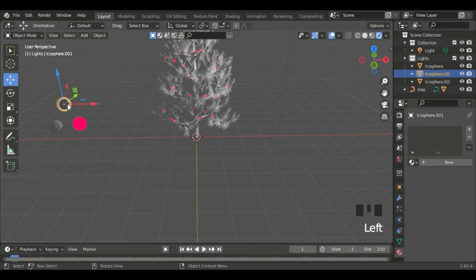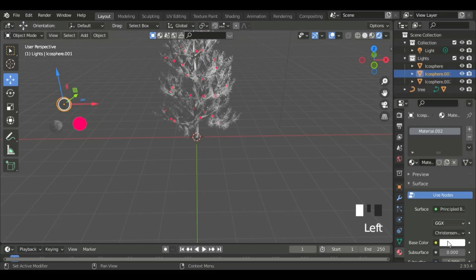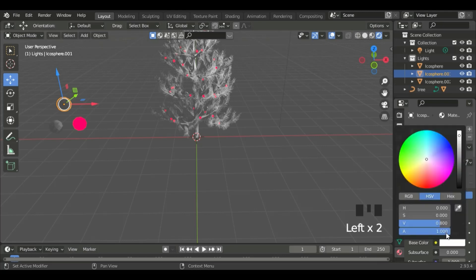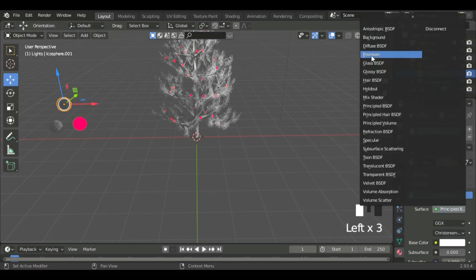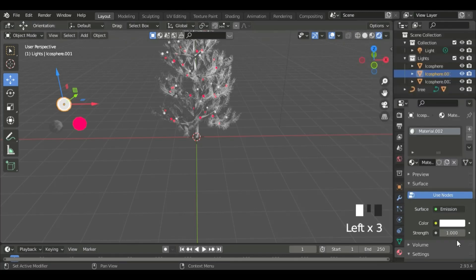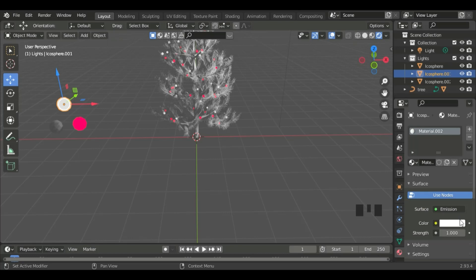Now, click on the second Icosphere. Click New, and then go to Surface, Emission. Now, let's do the same thing.